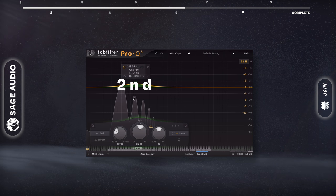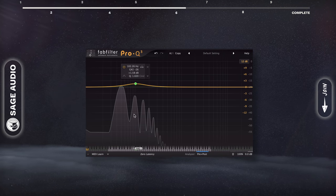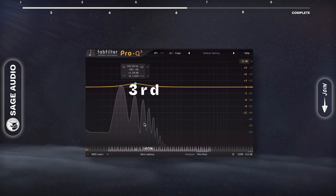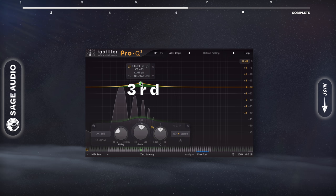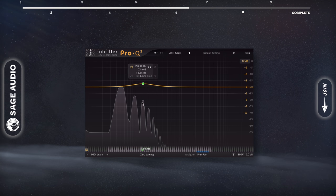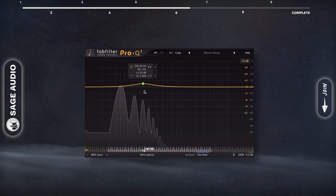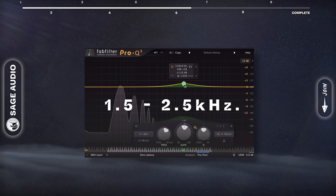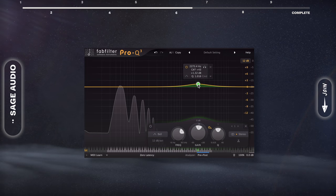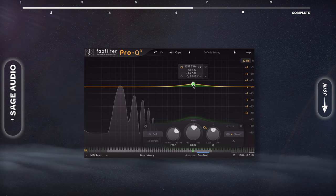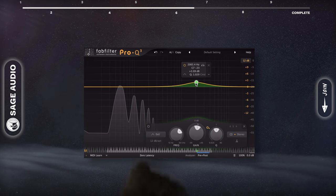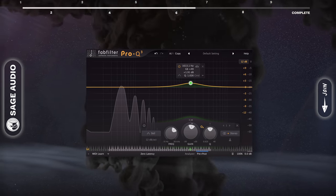The second order harmonic helps the instrument translate to consumer speakers. The third adds a little clarity to the bass and is going to help separate it from the kick. Lastly, from about 1.5 to 2.5kHz, you'll find the most percussive or transient aspects of the bass. Let's take a listen to these frequencies.